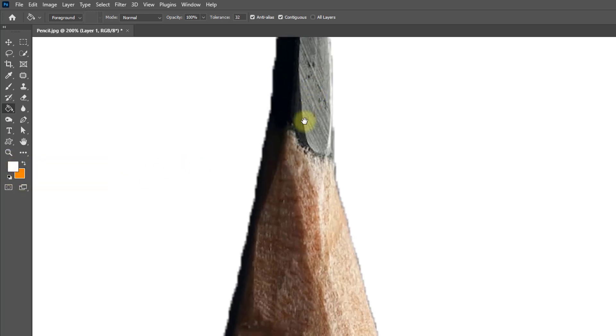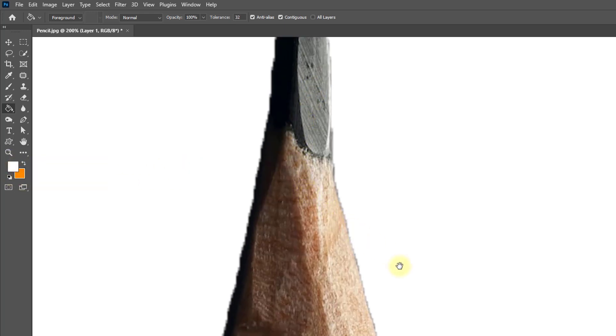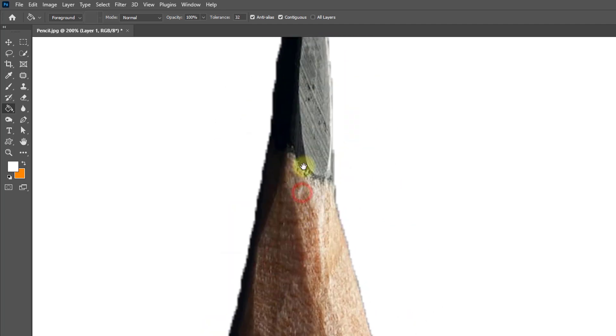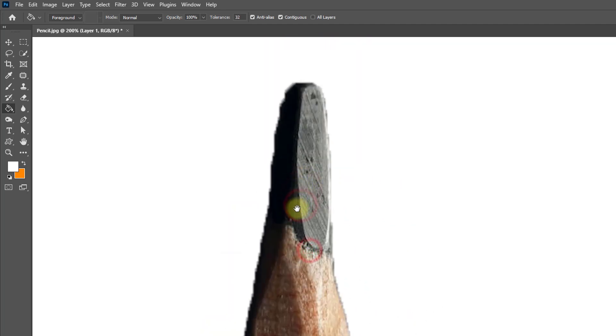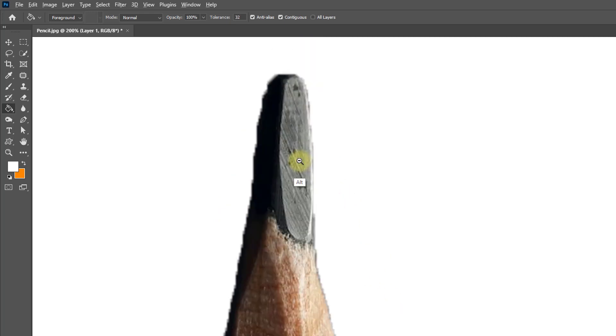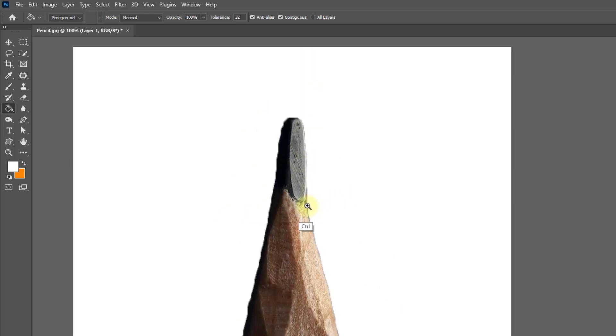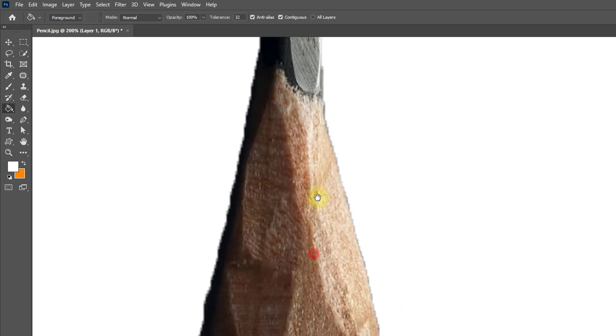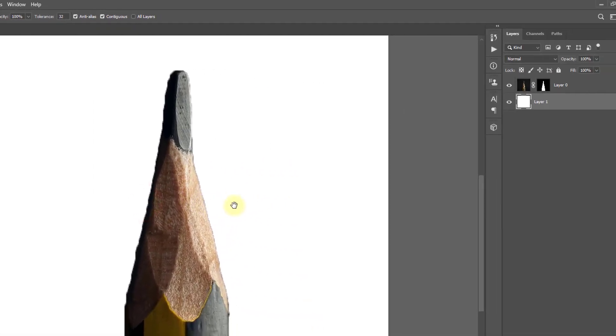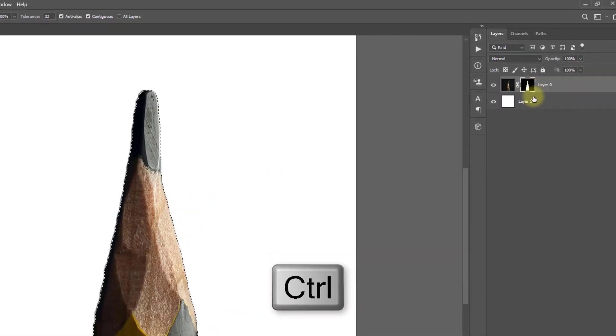Now see the edge of the pencil. It's a rough edge. It should be smooth edge or smooth selection, so I'm going to show you smooth edge of the pencil.